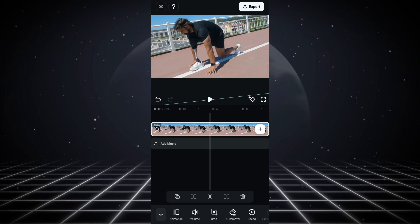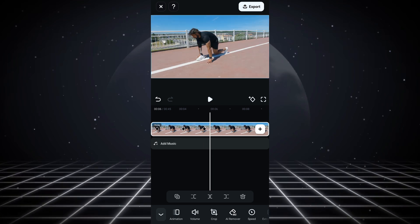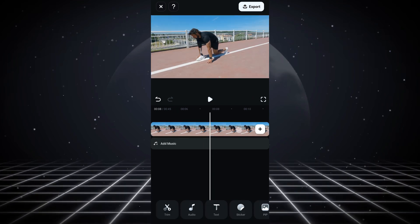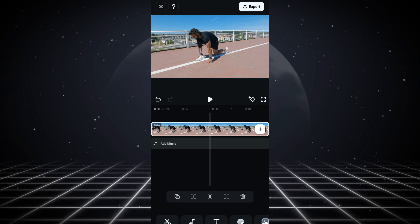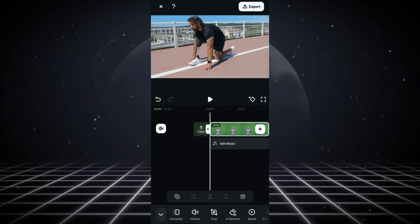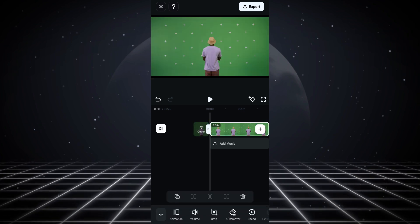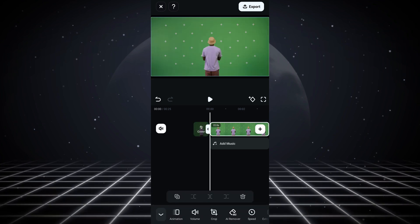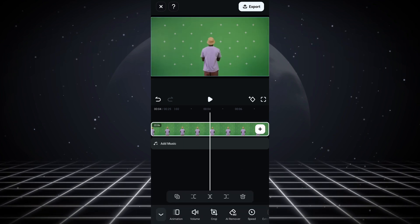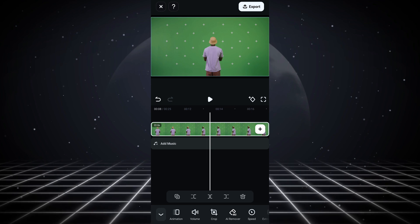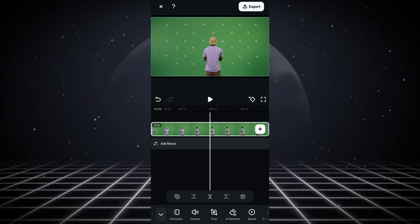That's pretty much all about the keyframe aspect. So I'm just going to delete this clip and show you the chroma key feature in the firmware mobile app.